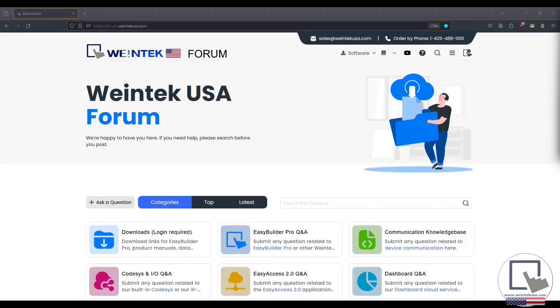Thanks for watching this quick tip from WintechUSA support. Check out our forum at forum.wintechusa.com for more info on our software and products.